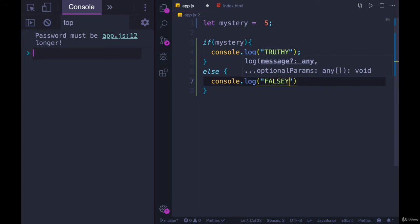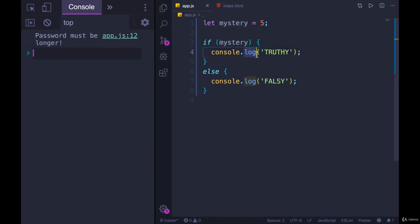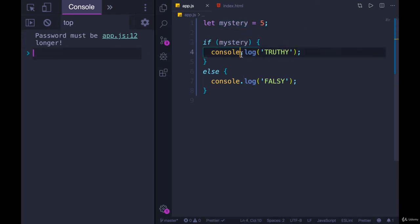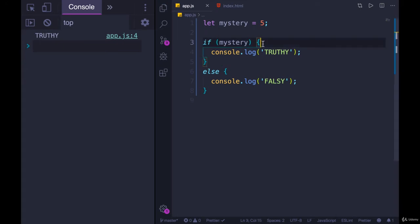I'm not sure if falsy is spelled like that or that. It's not really the technical term. But anyway, we are just checking this single condition. If mystery, which is right now set to five, if that is truthy, this would print. If it's not truthy, meaning it's falsy, this would print. Let's see what we get. We get truthy.